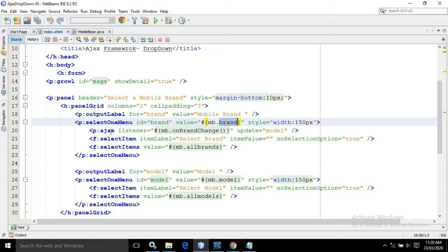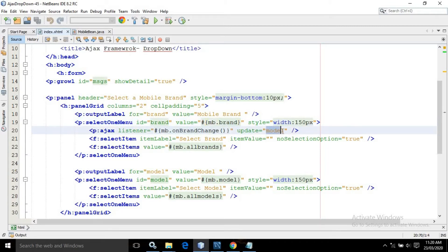After that, I have used Ajax and in the listener I have written mb.onBrandChange, and in the update attribute I have written model. This means whenever we select an item from this select one menu, the onBrandChange method of the managed bean will be called and it will update the model.